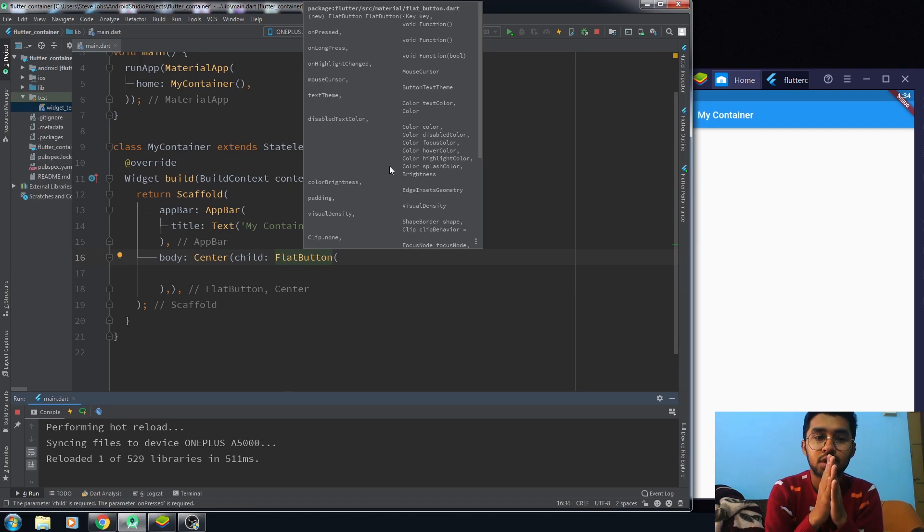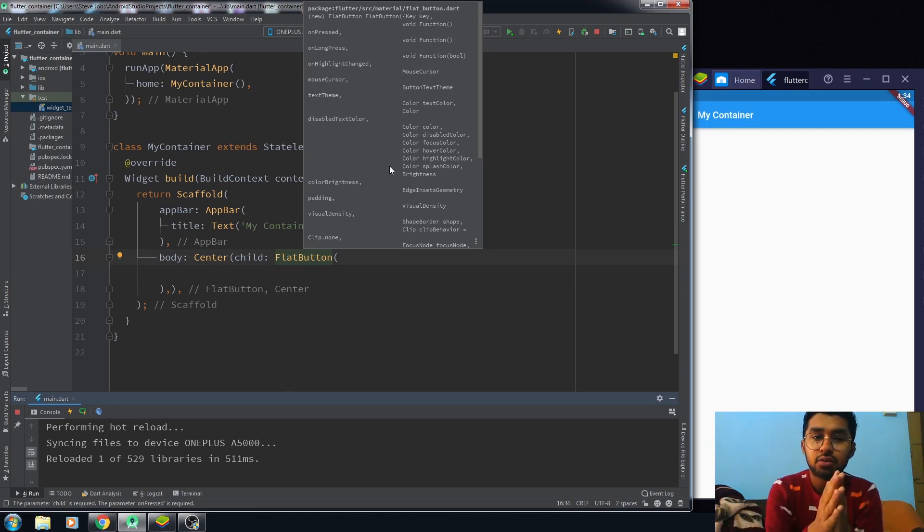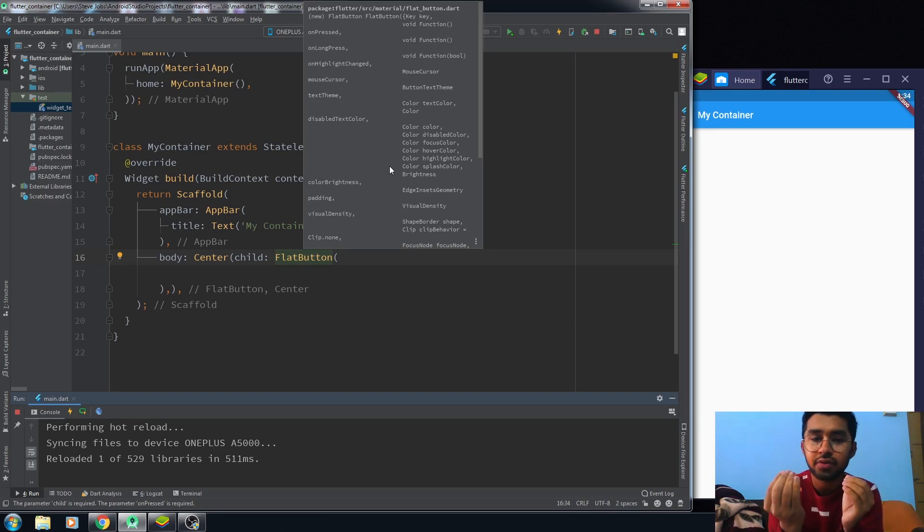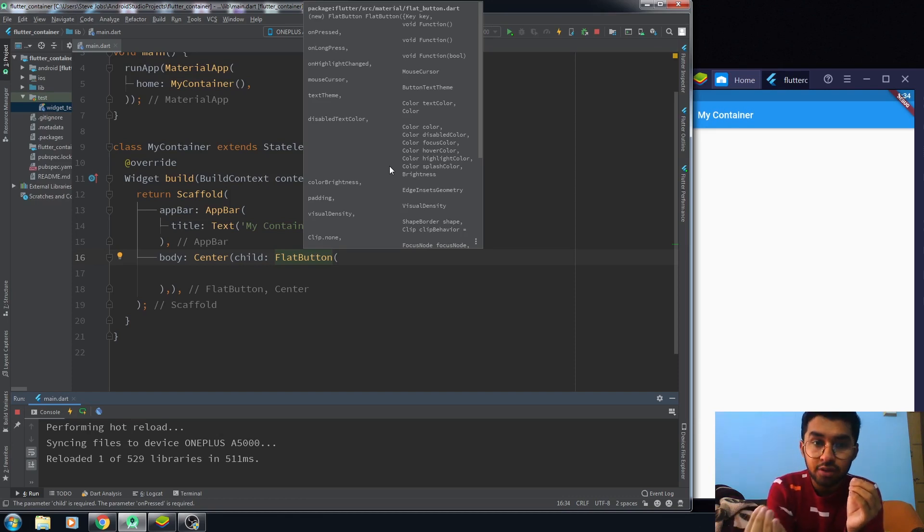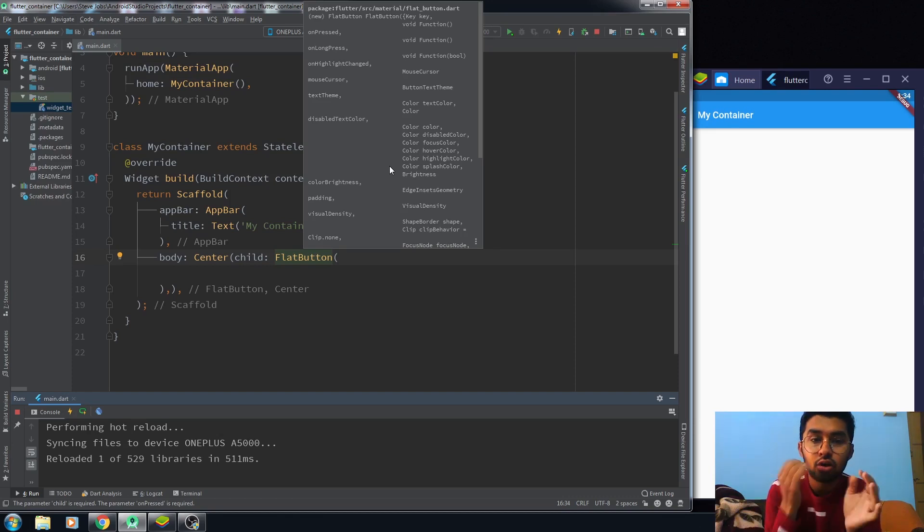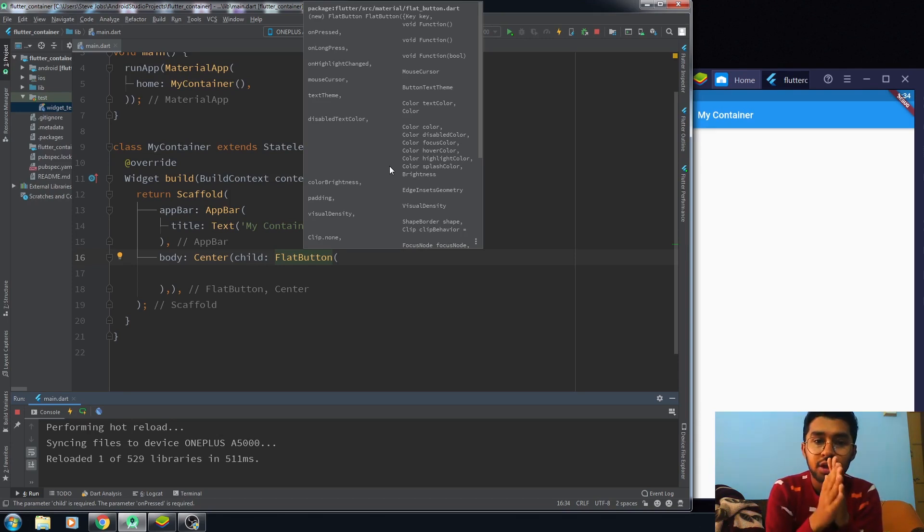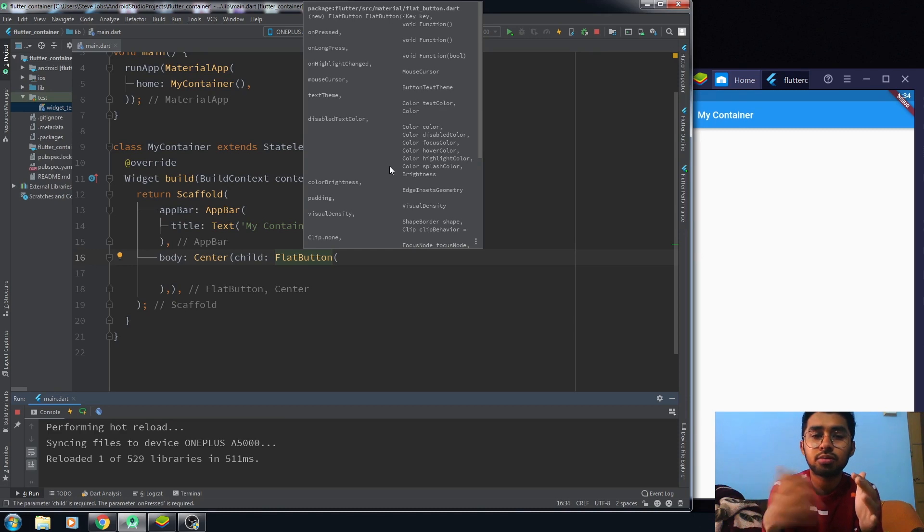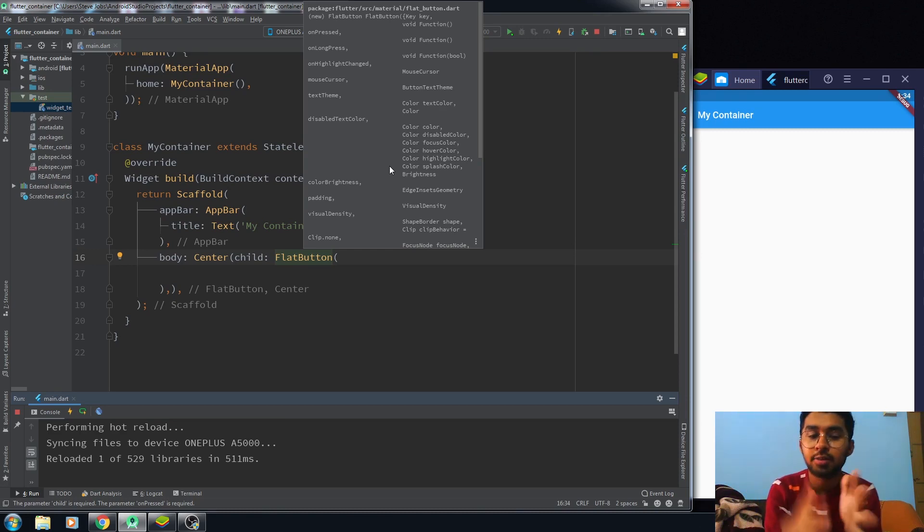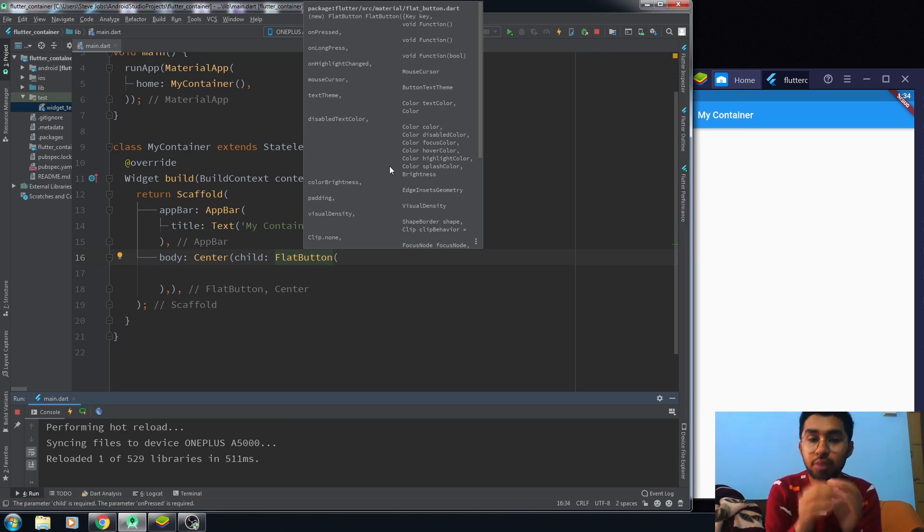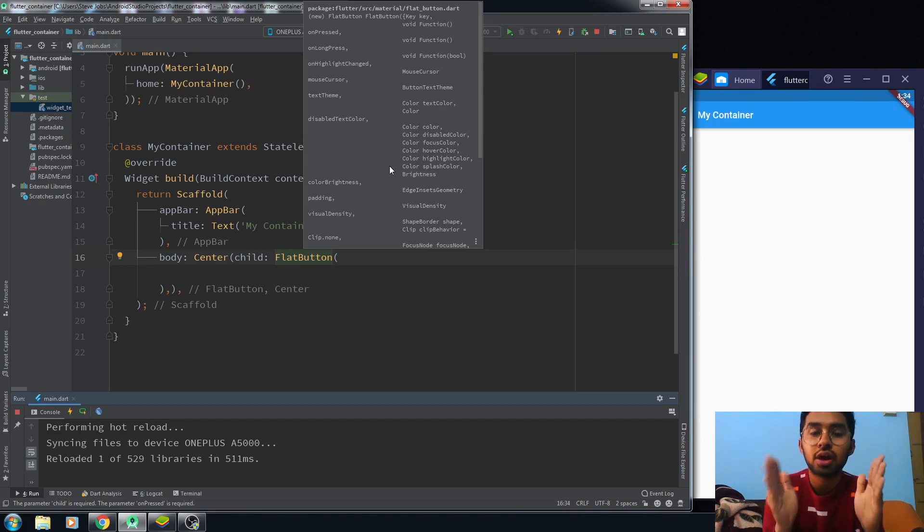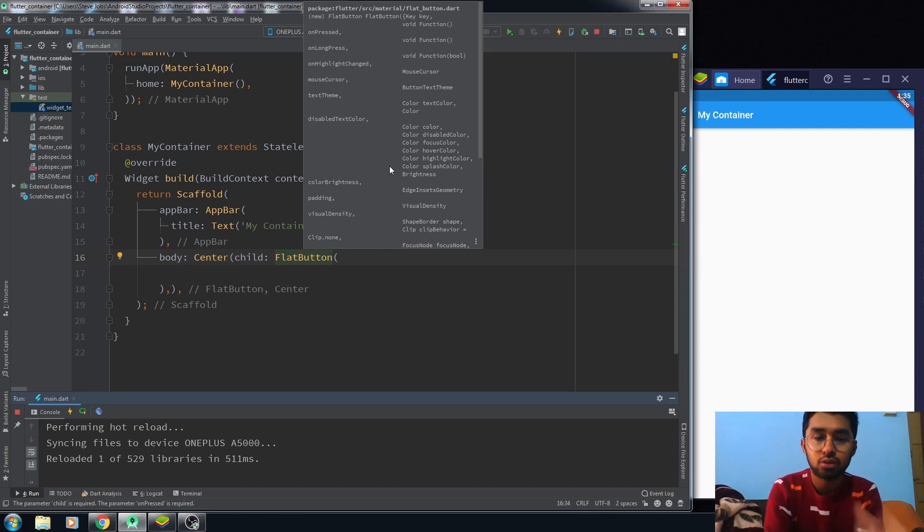In functionality, we have a couple of functions: we have the onPress function, onLongPress function, and onHighlightChange. So these are the three functions, and it could be more or less depending on the type of the button. Most of the other properties are related to the UI of the button, the user interface of the button.